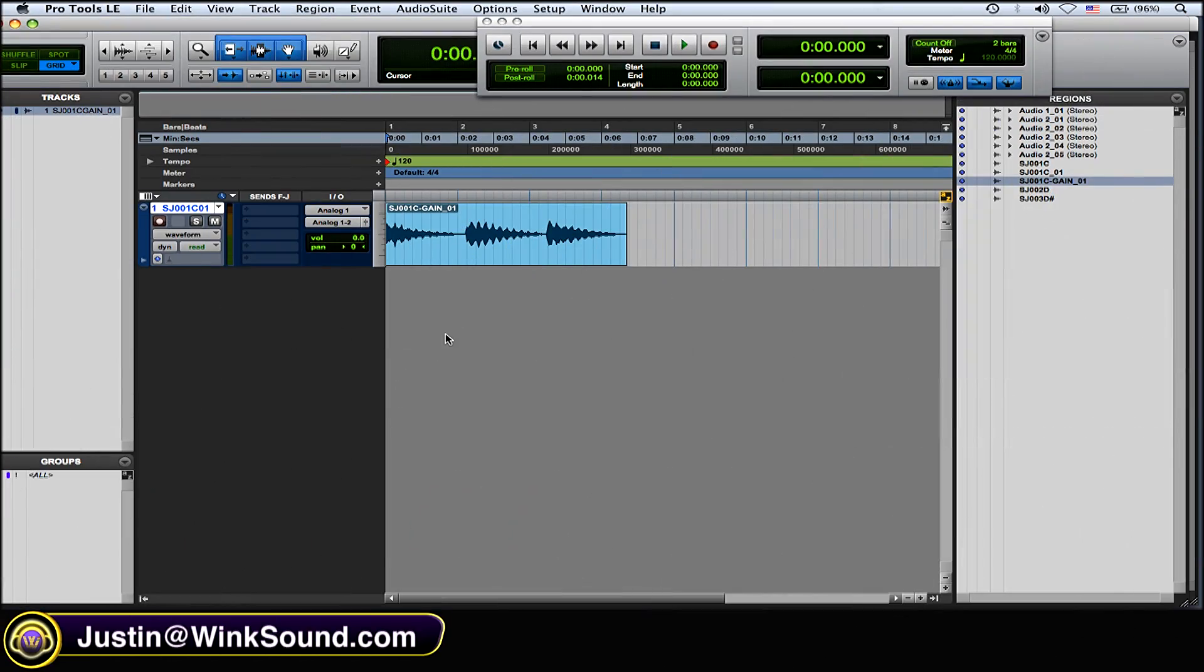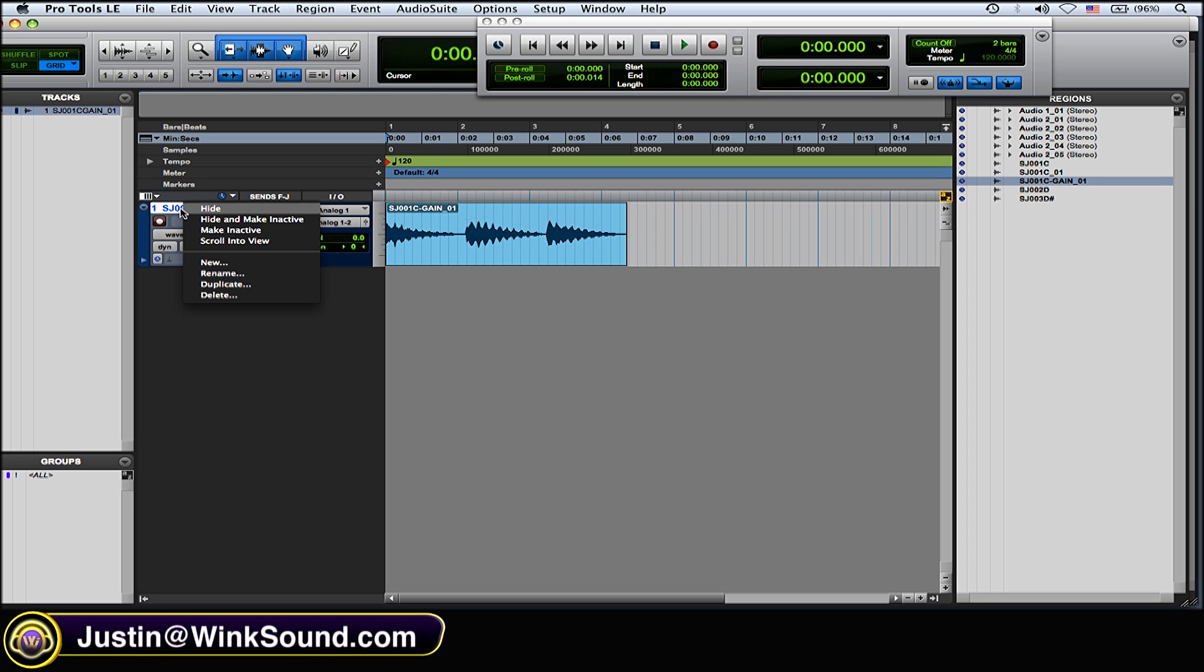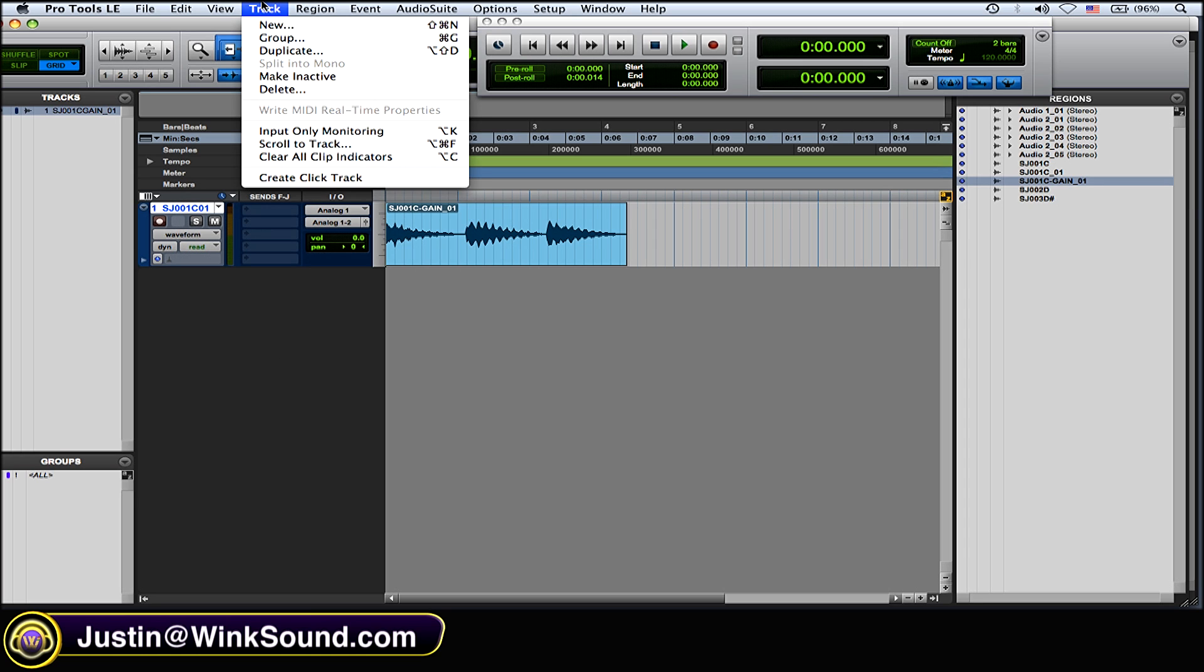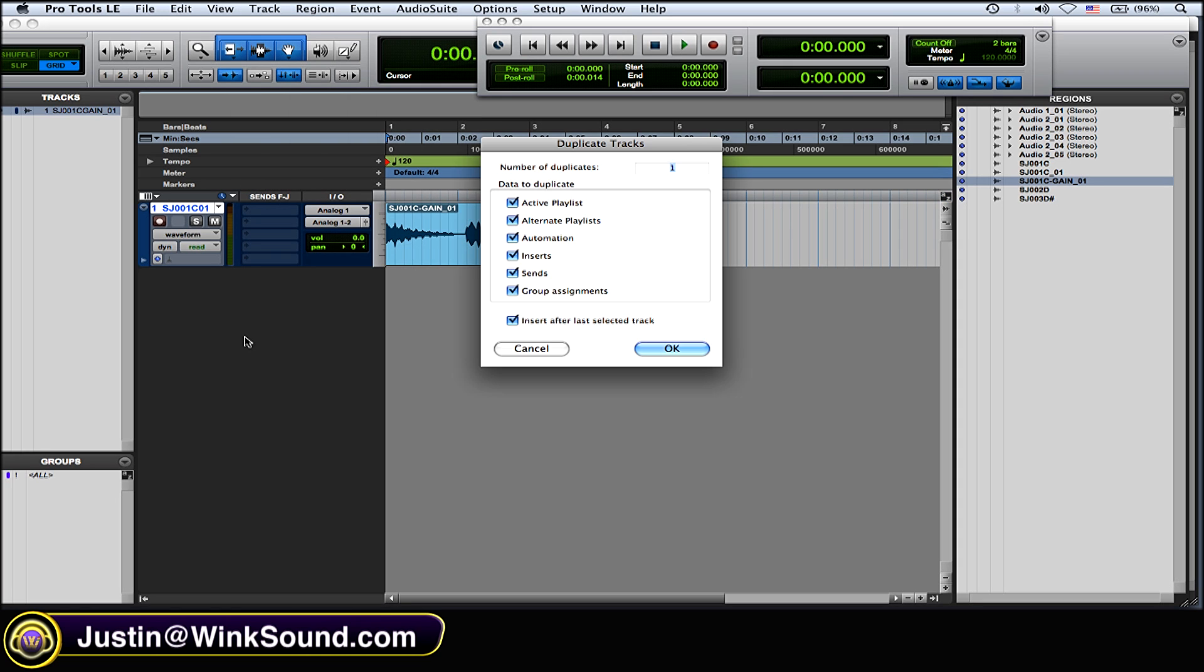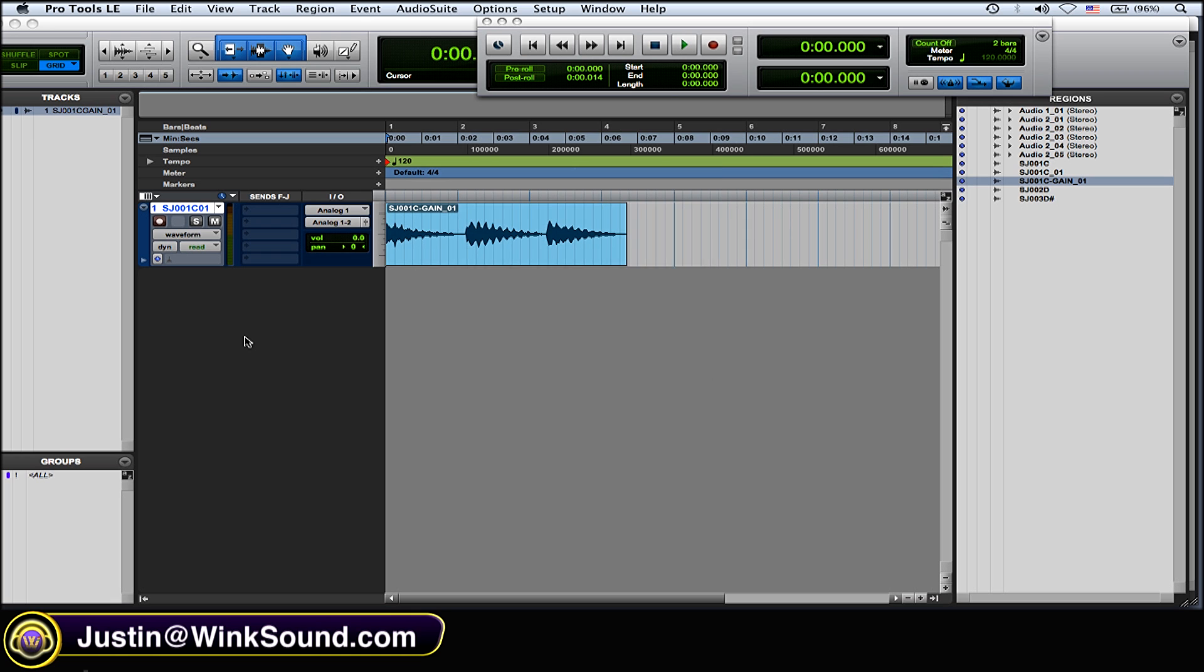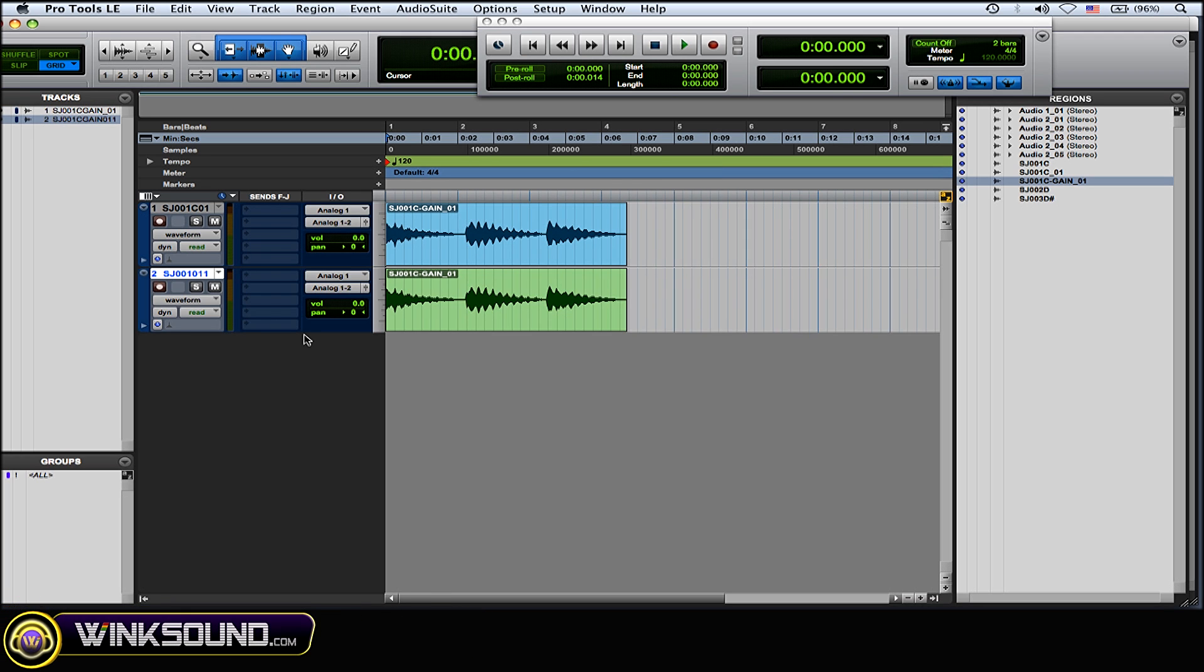Okay so let's say you have a mono sound source on a mono track and you want to make it stereo. What you can do is highlight that mono track, right click on it and choose duplicate, or you can go to the track drop down menu and choose duplicate, or shift option D on a Mac, and okay to duplicate the track.